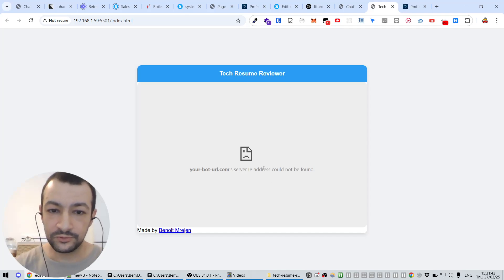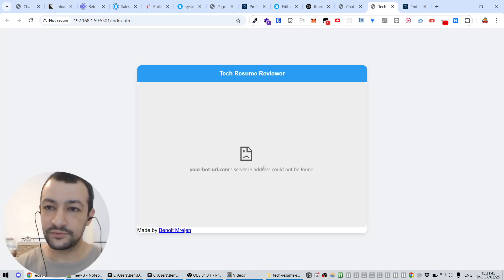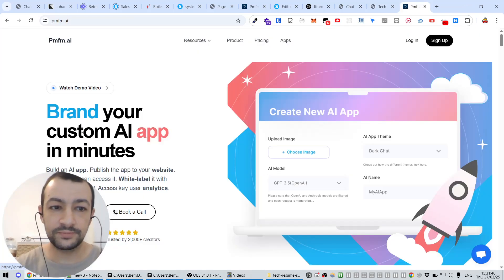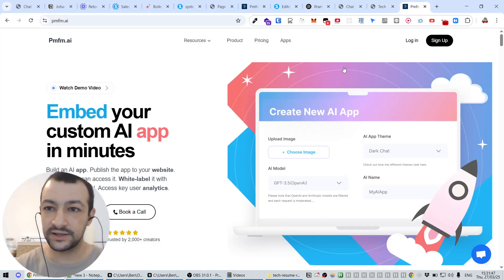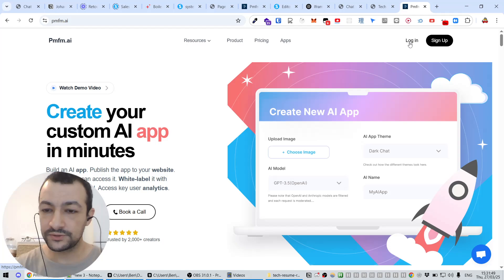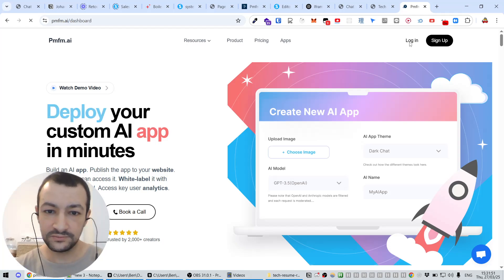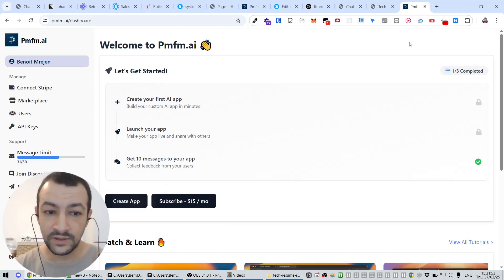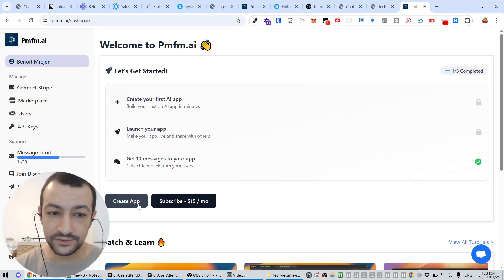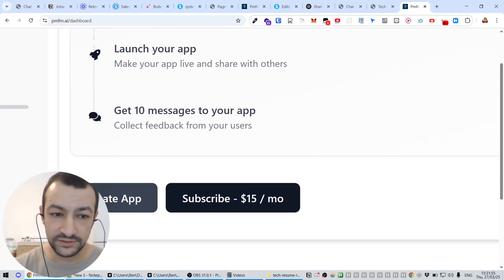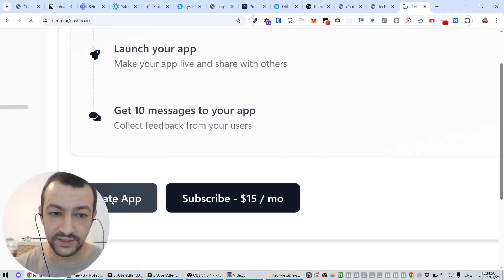Now the next step is going to be to create our own bot, the AI itself. For that, I suggest you go to pmfm.ai, very good website where you can create your own bot for free. Let's log in. And here you can create your own app. Let's go here, Create App.